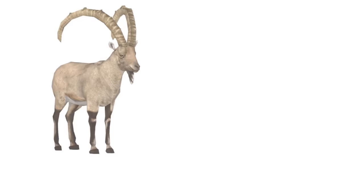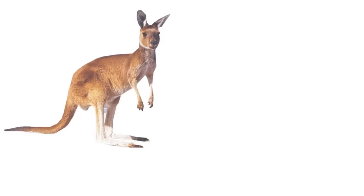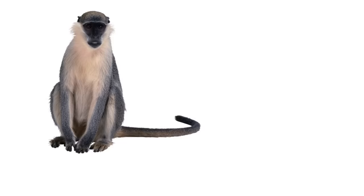Ibex, zebra, hippopotamus, rhinoceros, lemur, meerkat, bison, yak, cow, ox, kangaroo, horse, monkey, chimpanzee, ape, gorilla, bear, polar bear, elephant, okapi, panda, red panda.